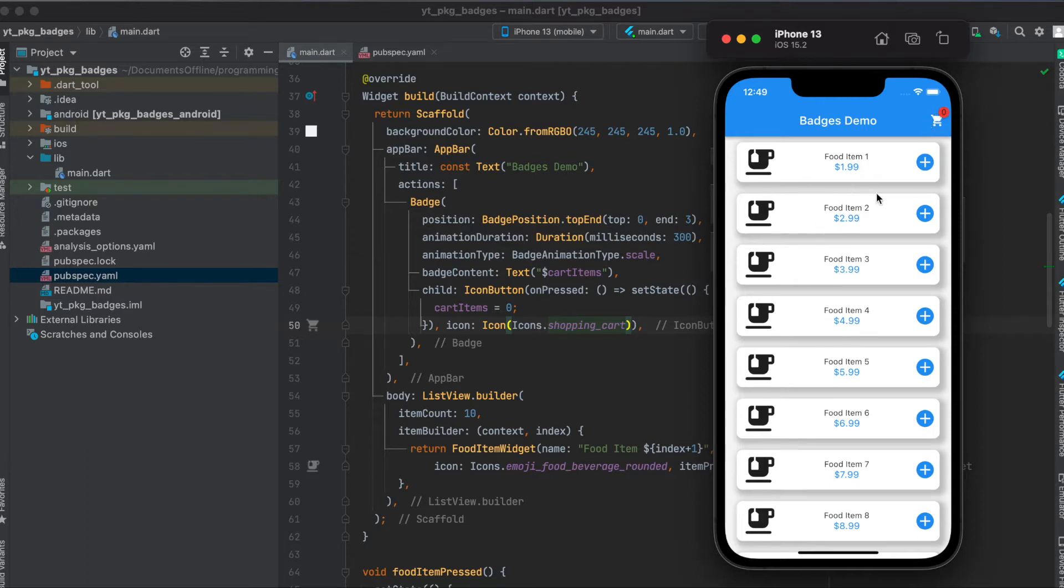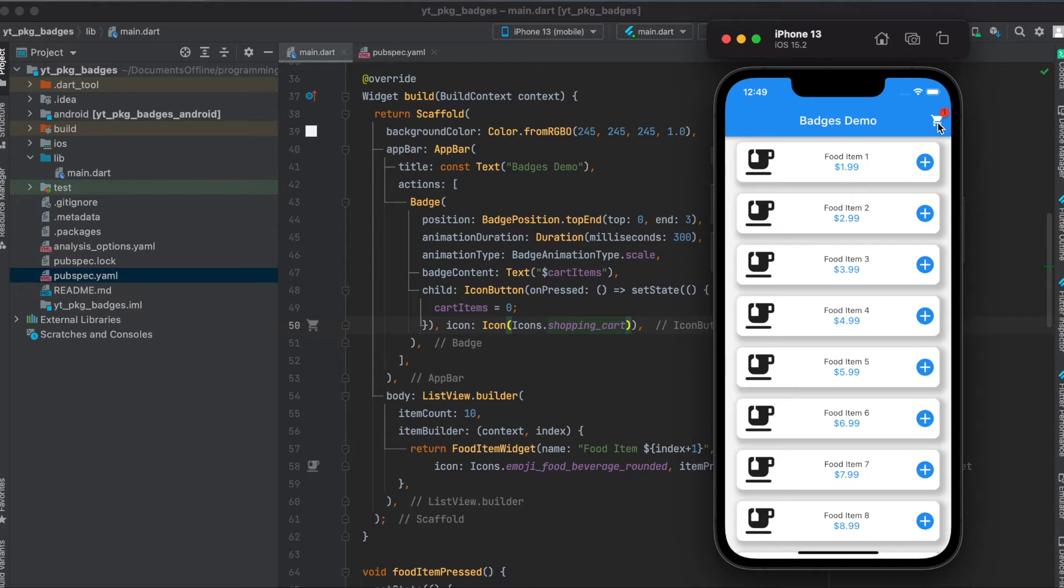This is the sample app we're going to build where we simply have a list of food items and when we press on the plus button here then the cart gets updated as much as we want to and if you click on the cart it will just reset it to zero.